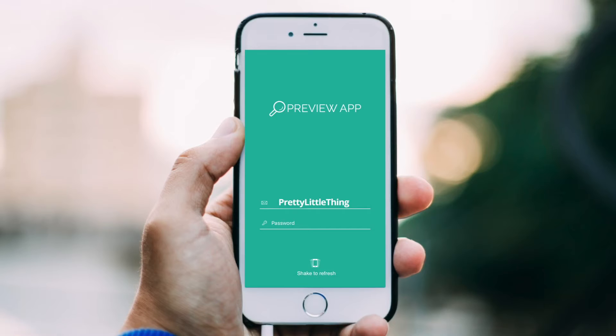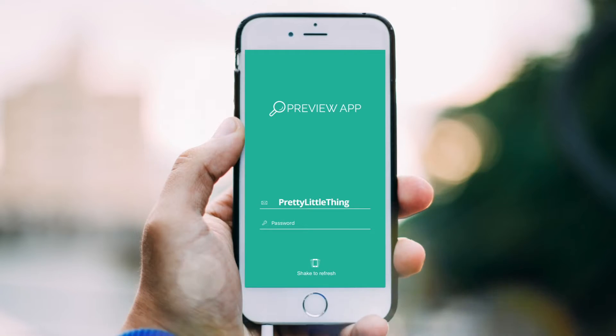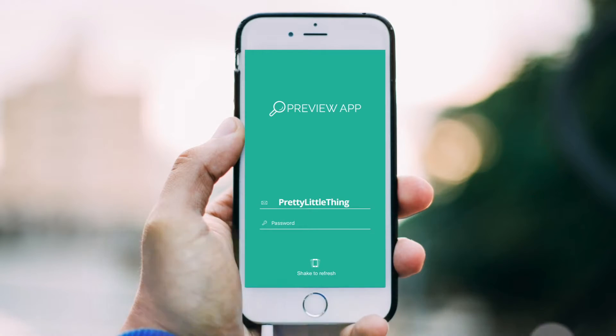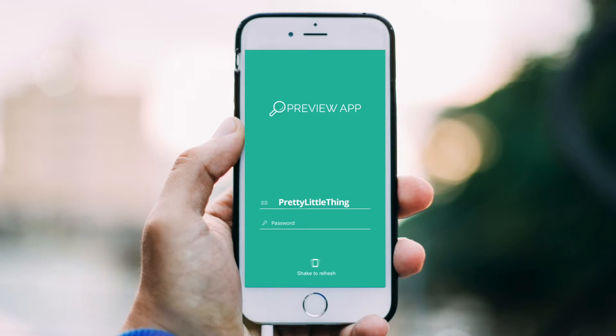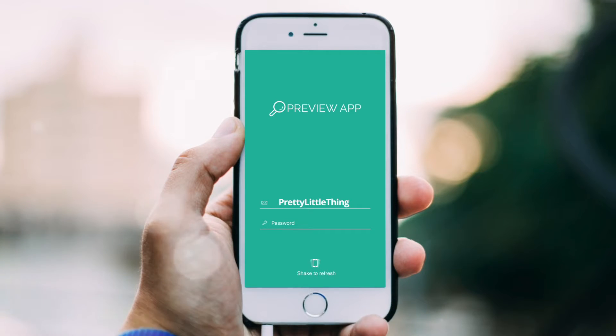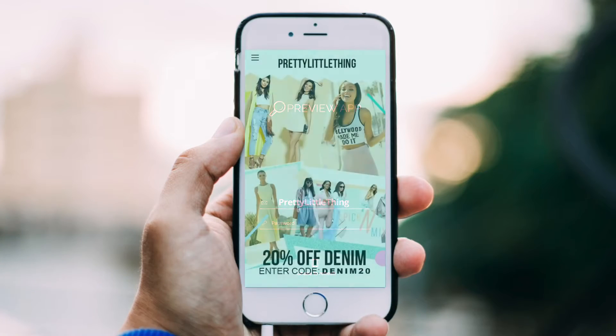To preview this app, download our Preview app from the App Store or Google Play Store. Input the app code displayed here in the email address field, leaving the password field blank.